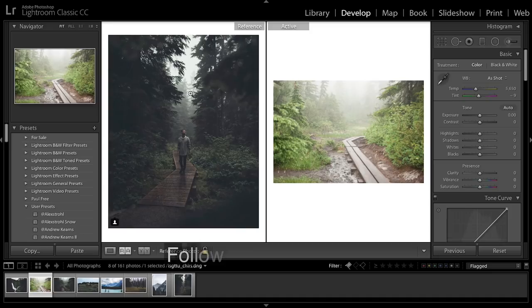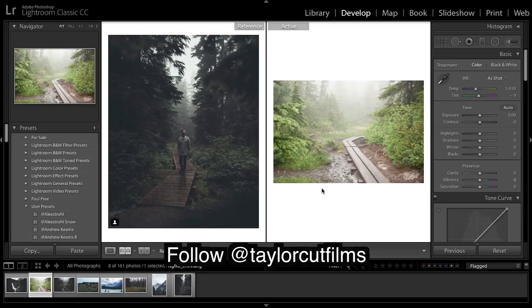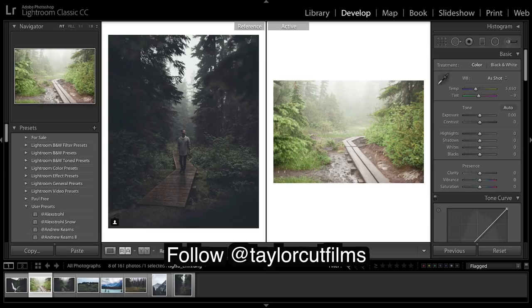Okay guys, so we've got a Taylor Cut Films video and this is his image. It's not his typical style but I think it's a really cool style so I thought I would share it with you guys today. This is our image here and we're going to try to get a really moody dark kind of blue and deep greens.